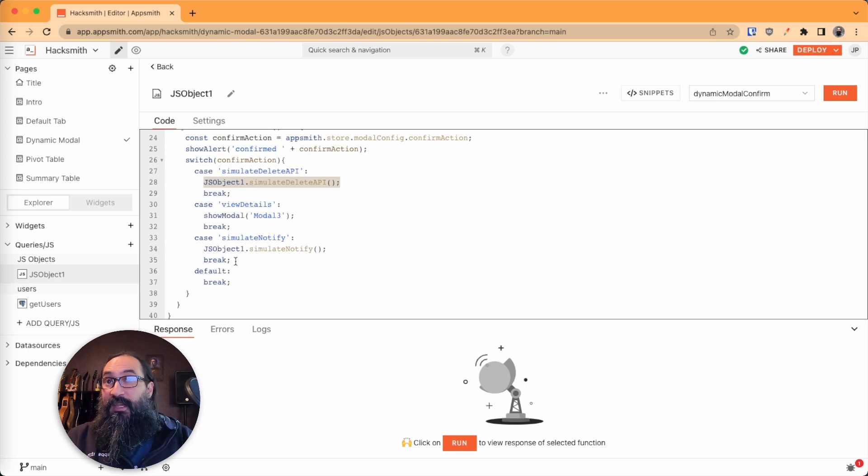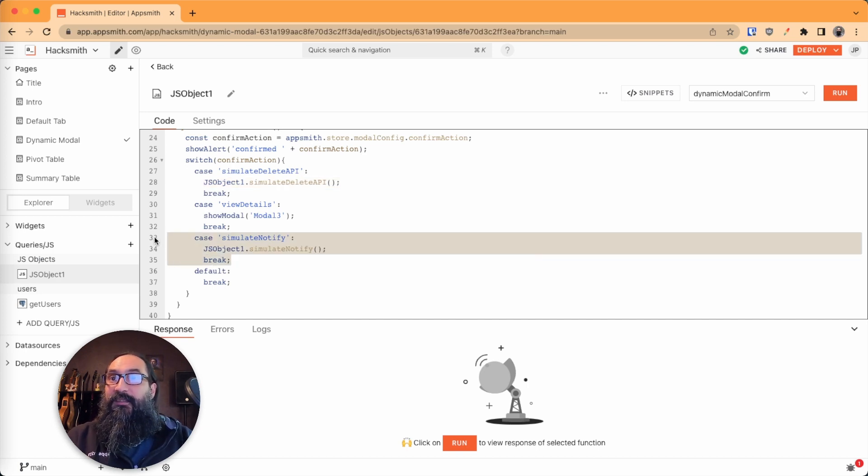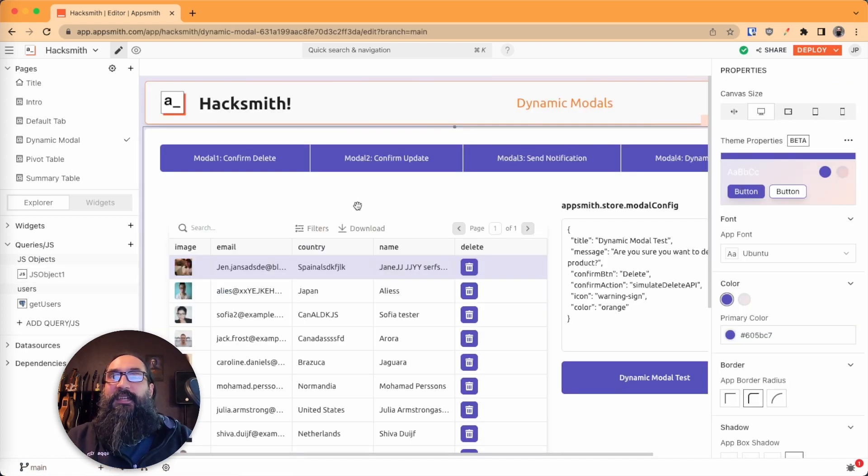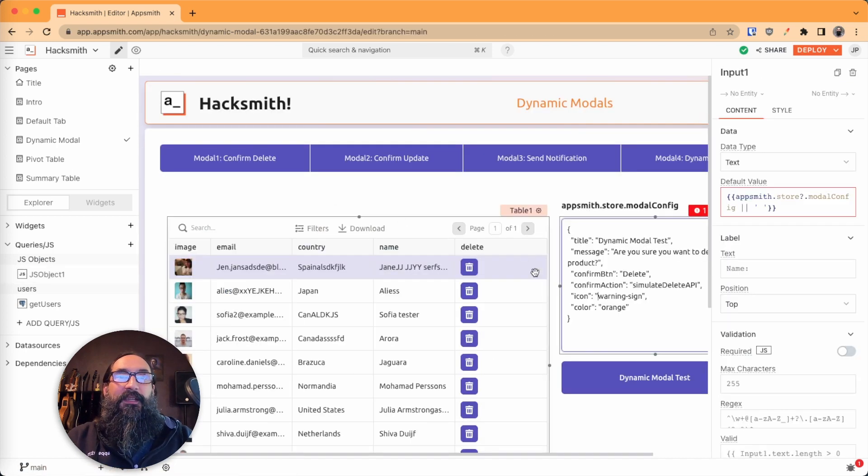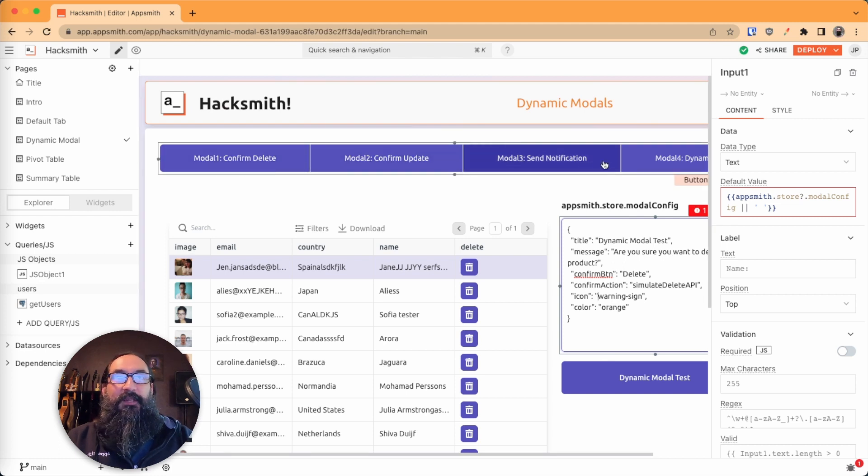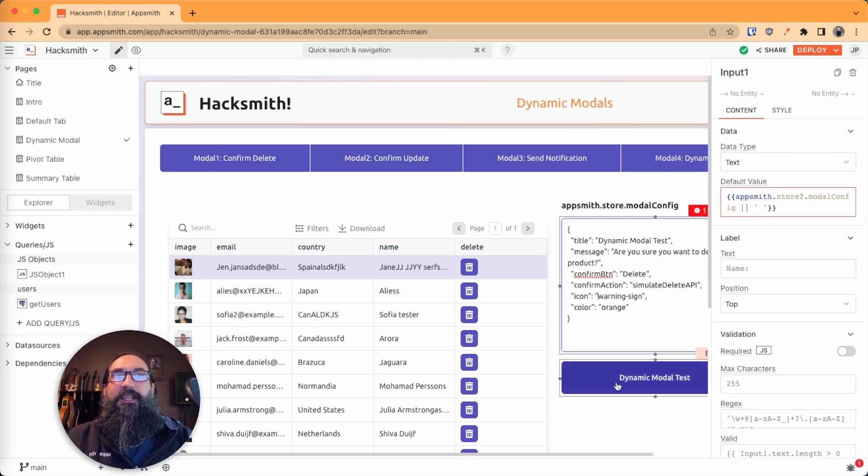in this case, do this and then break. And so with that type of setup, you could replace all of these buttons and use the same one modal to run any action.